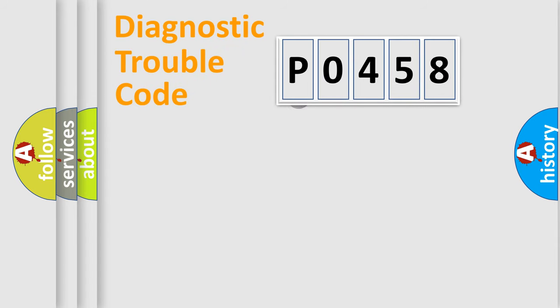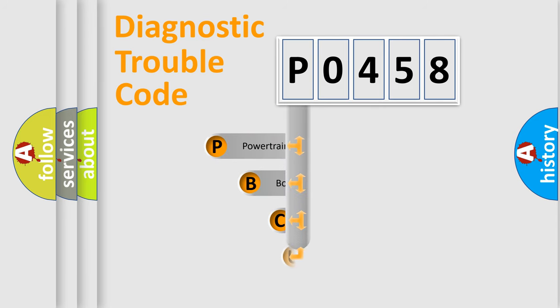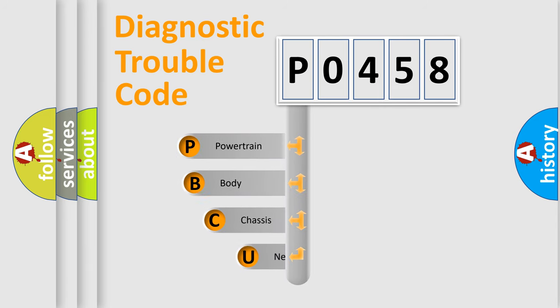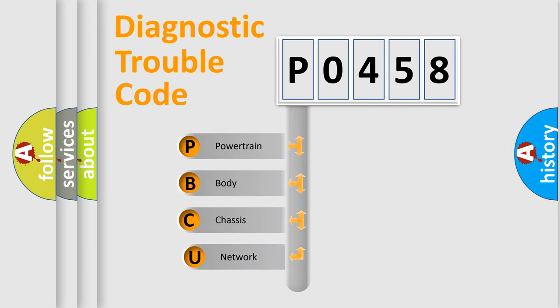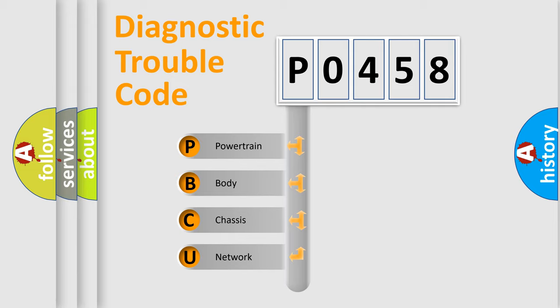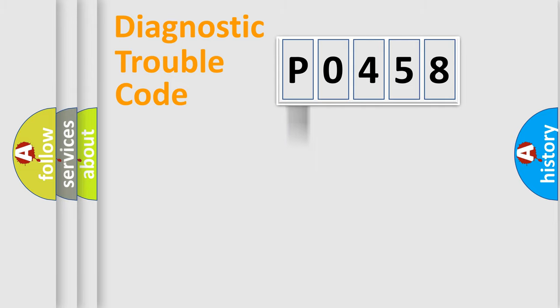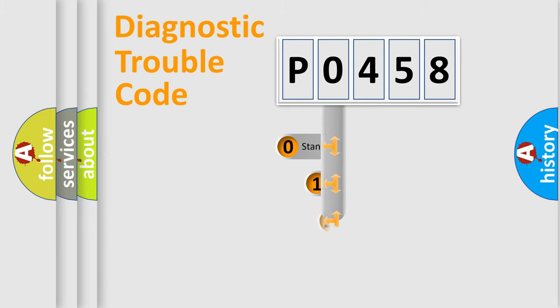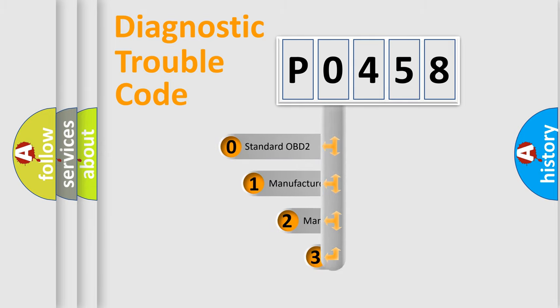First, let's look at the history of diagnostic fault code composition according to the OBD2 protocol. We divide the electric system of automobile into four basic units: powertrain, body, chassis, and network. This distribution is defined in the first character code.